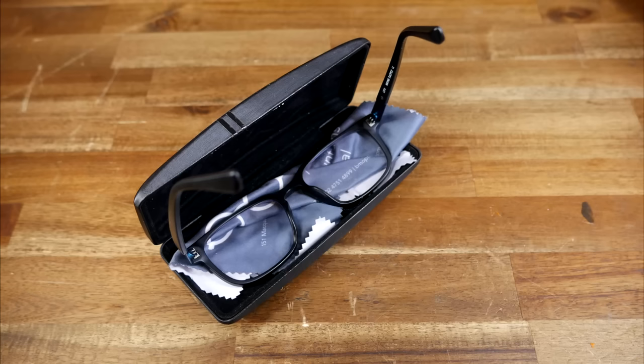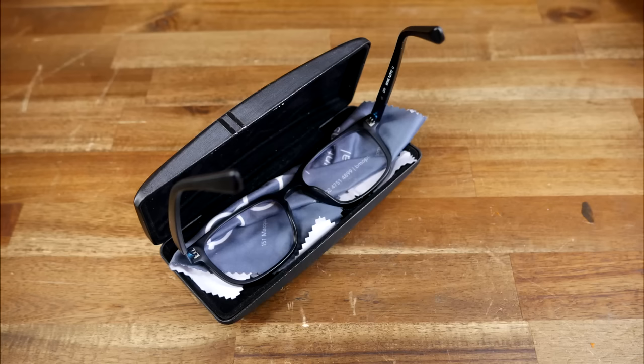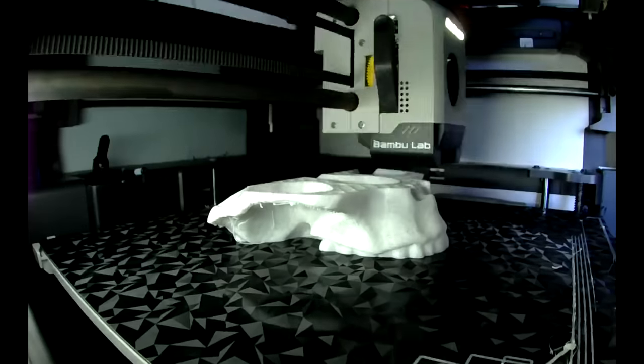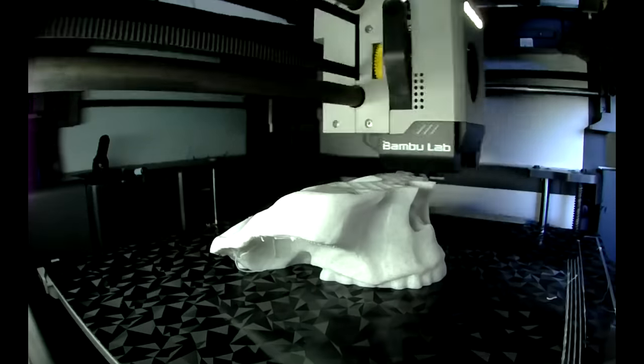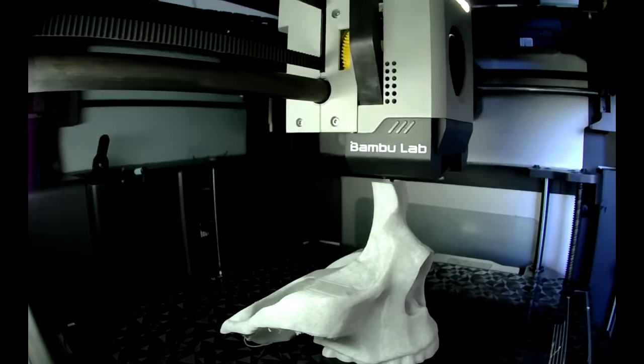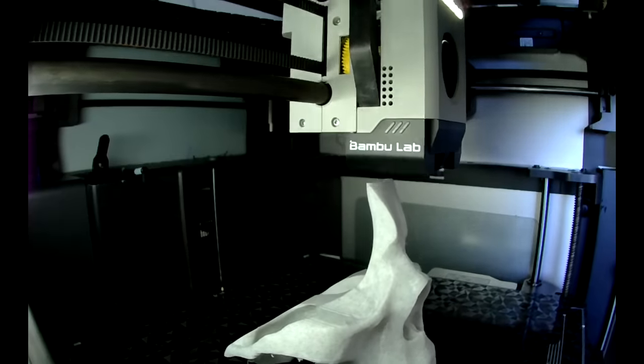This next one's for me, because honestly, the way I store my glasses at my desk is pretty average. There's quite a lot of great designs to choose from, but I went for something truly unique, with this Skull eyeglass holder by MochaDroid. This one prints in one piece, and you can use whatever filament you want. In my case, I went for Marvel X3D PLA.